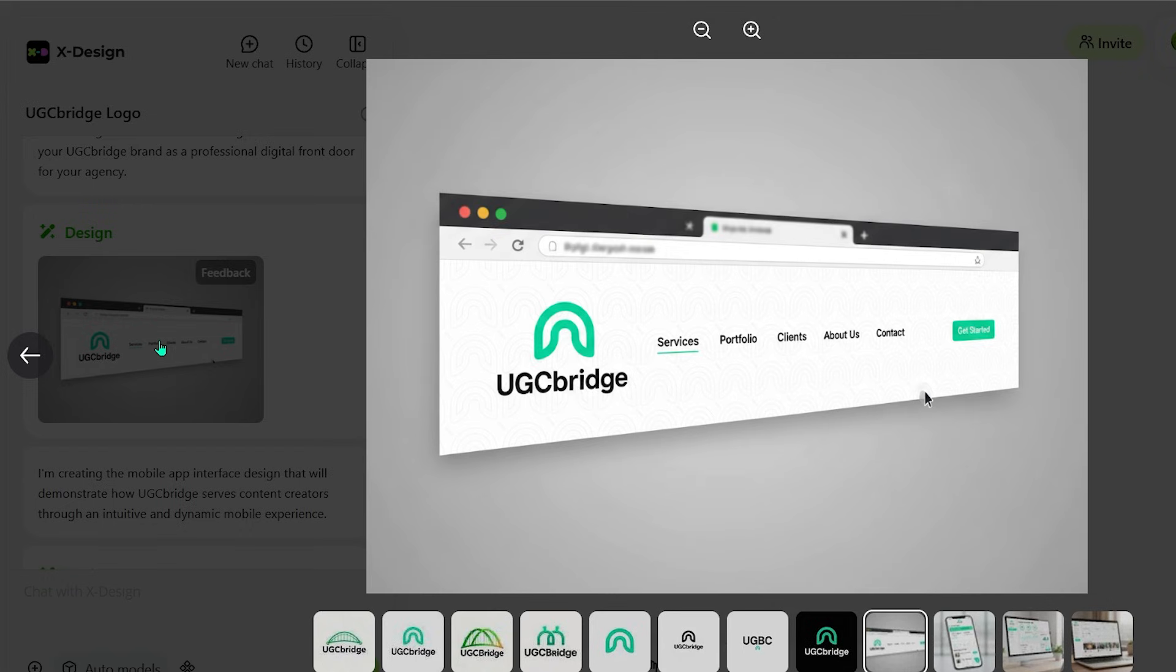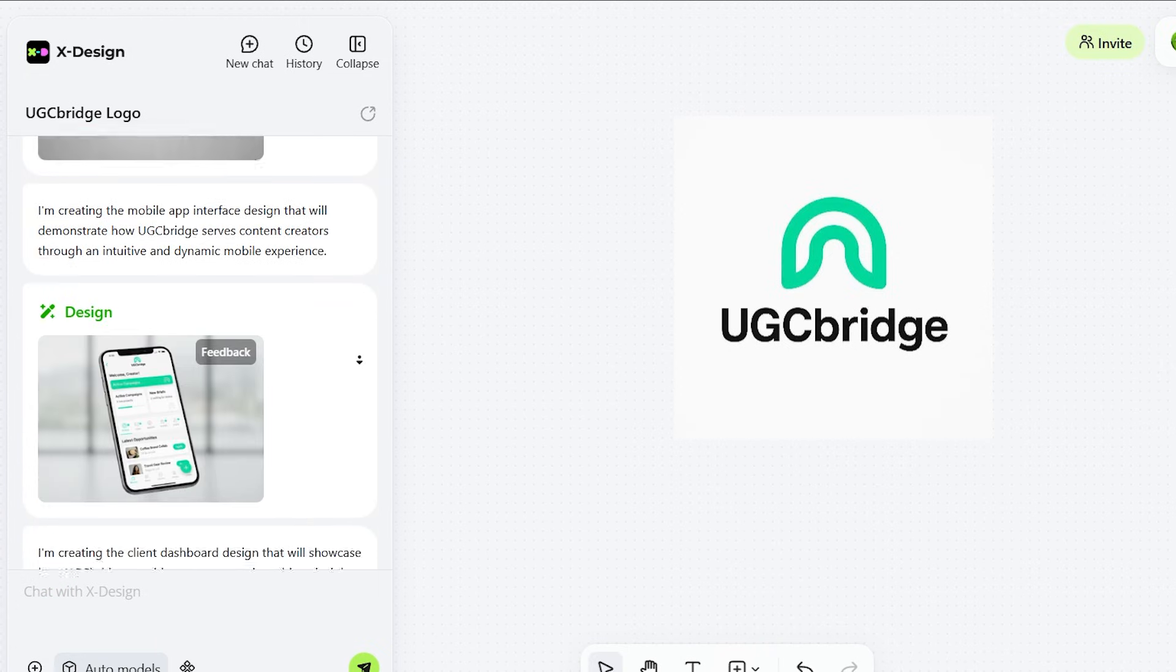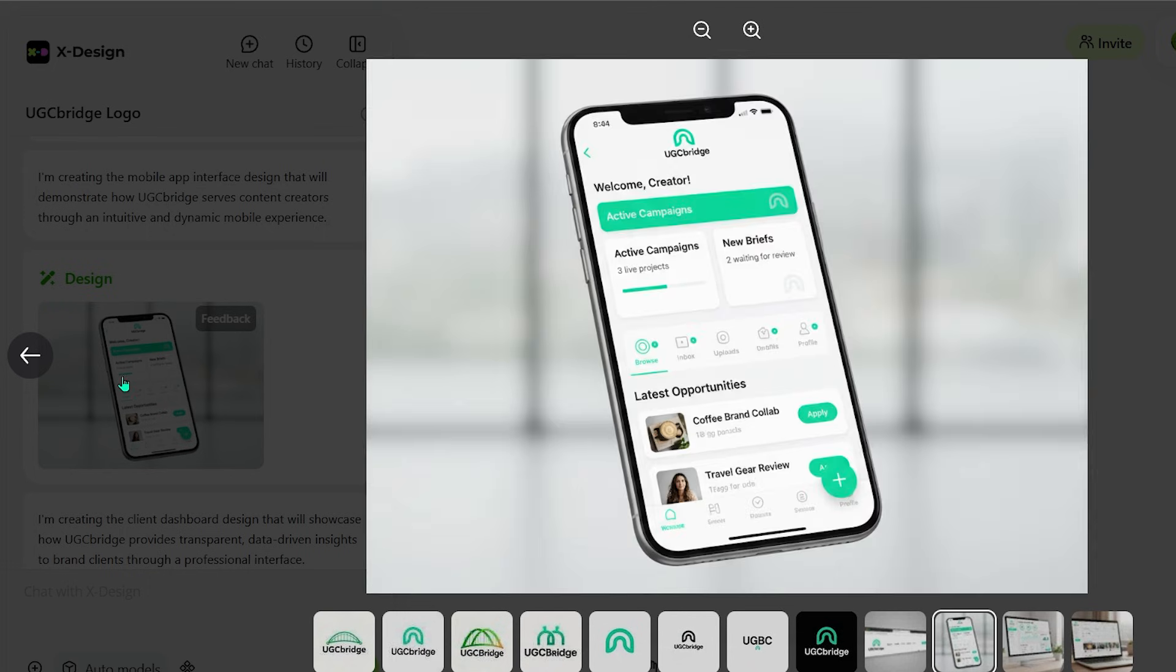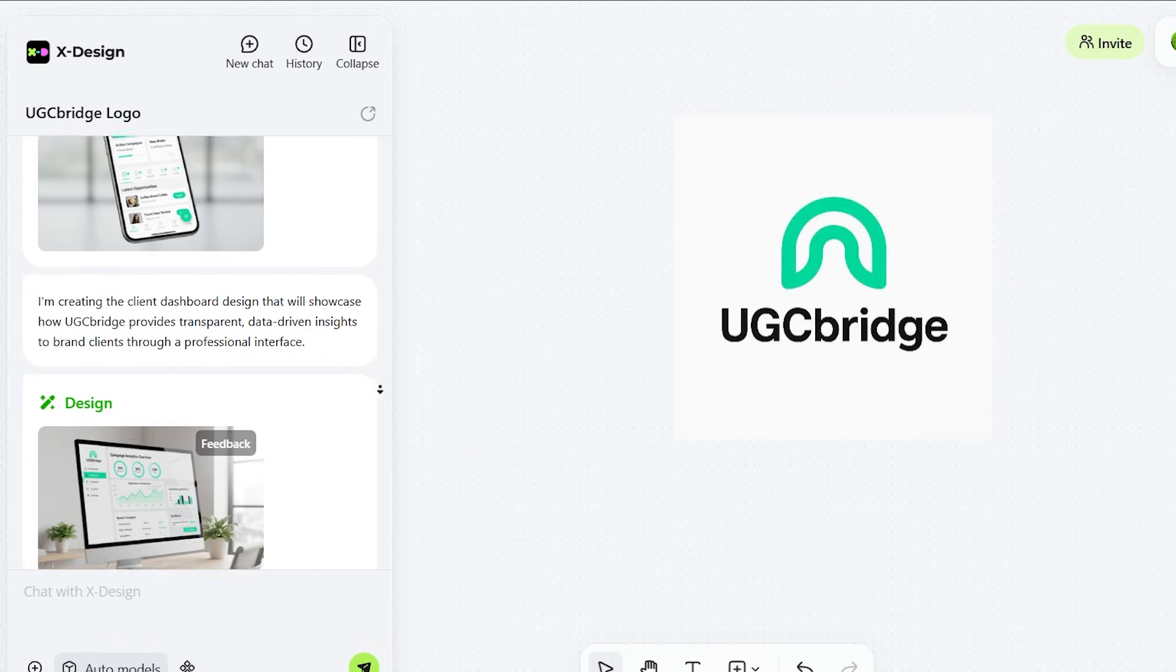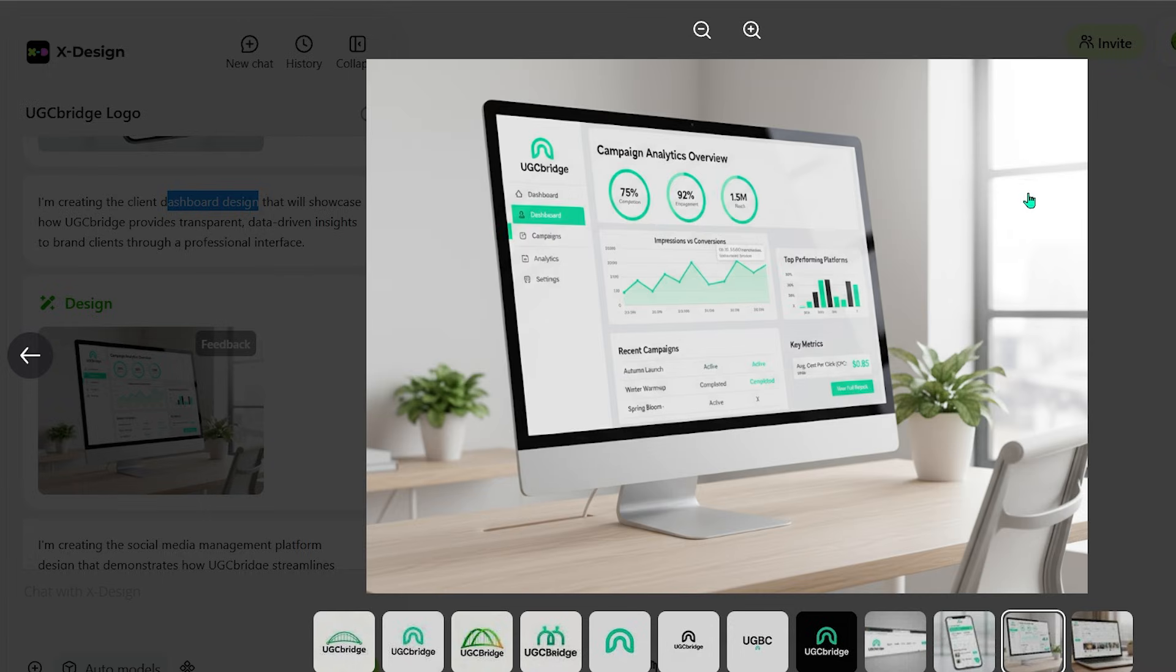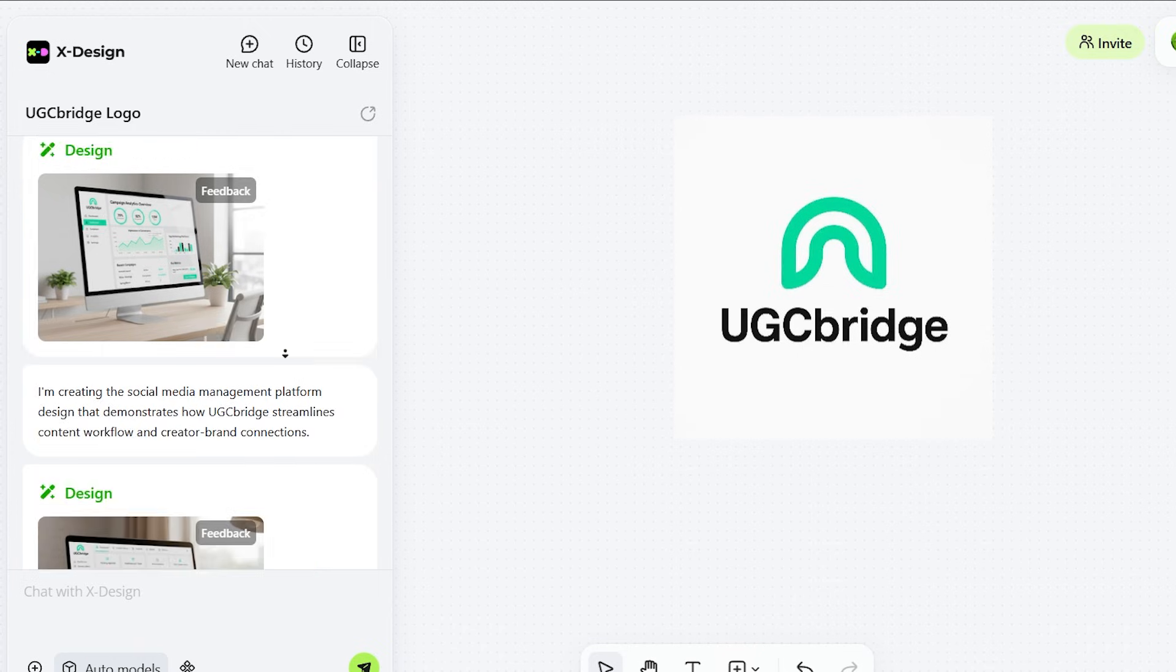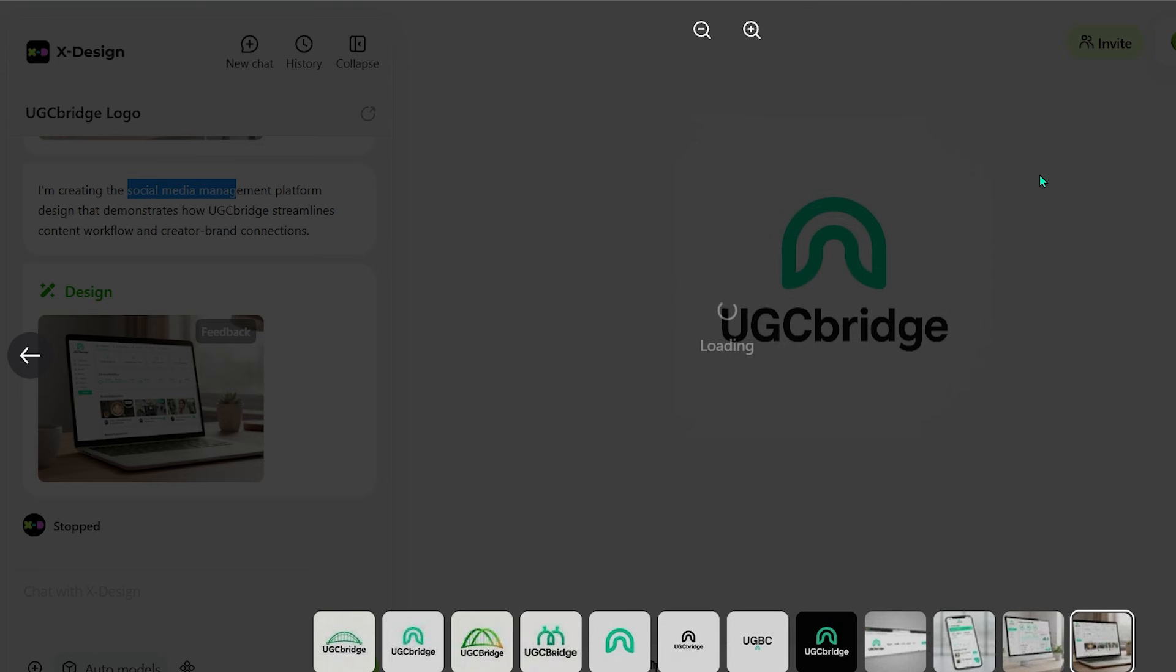It started with digital interfaces, and in less than two seconds, it generated four designs: a mobile app interface, a website header, a client dashboard, and a social media platform layout.